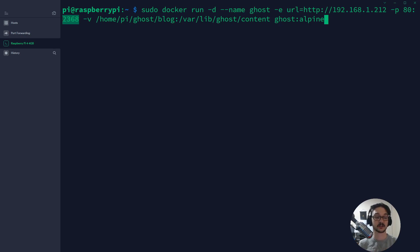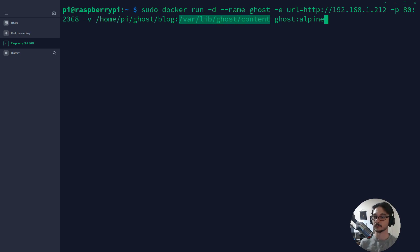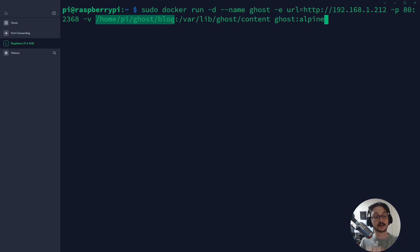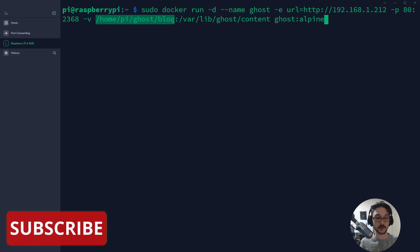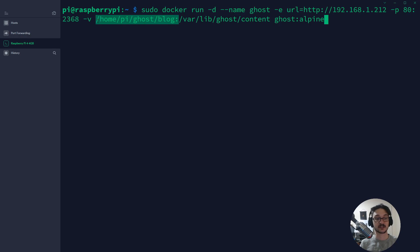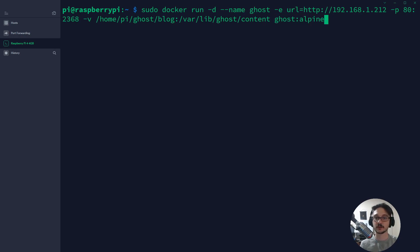We're attaching a volume — within our Ghost web server, the directory /home/pi/ghost/blog will be where the container stores its database, settings, and all data on the Raspberry Pi. This is best practice and allows us to make changes without accessing the container directly. It also lets us back up the blog, and to restore we just run this command again pointing to the location of our Ghost files. The last part specifies we'll be using the Ghost Alpine Docker image.